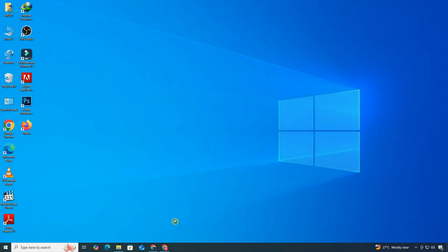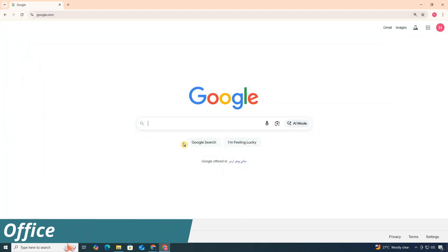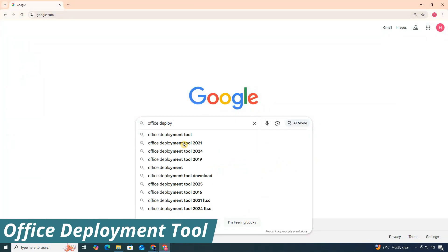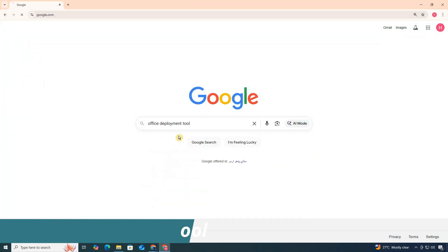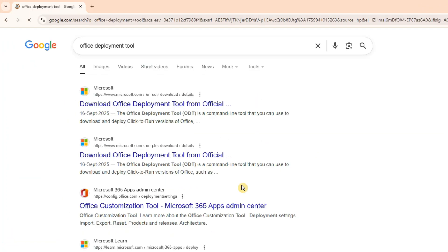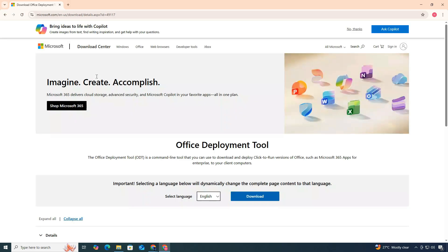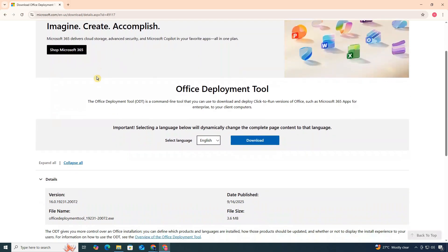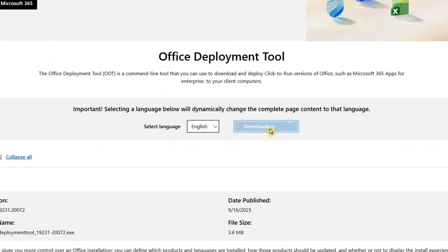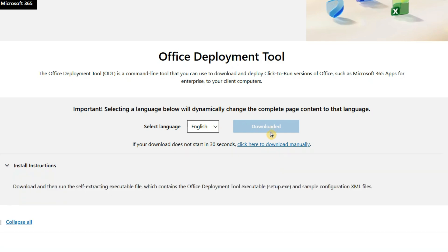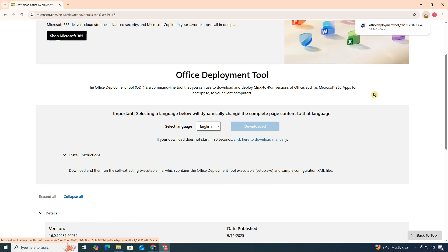First, open your browser and search for Office Deployment Tool. The first official link should be from Microsoft, click on it. Once the page opens, scroll down and click the Download button. If it doesn't start automatically, just click the Manual Download link.